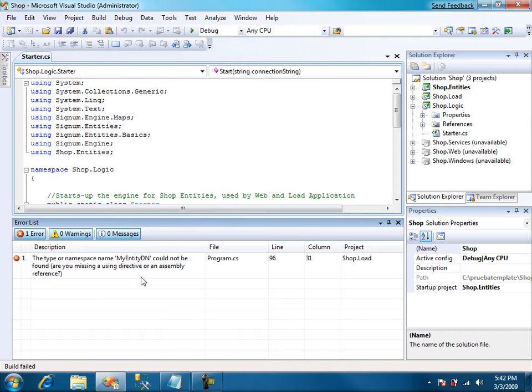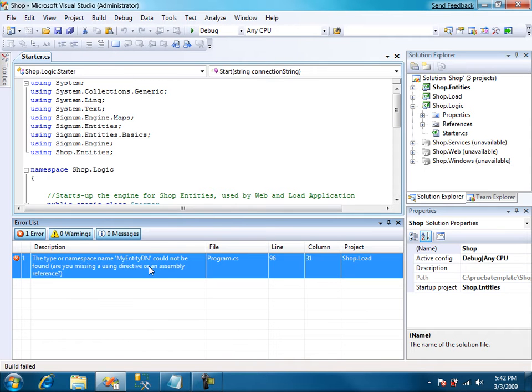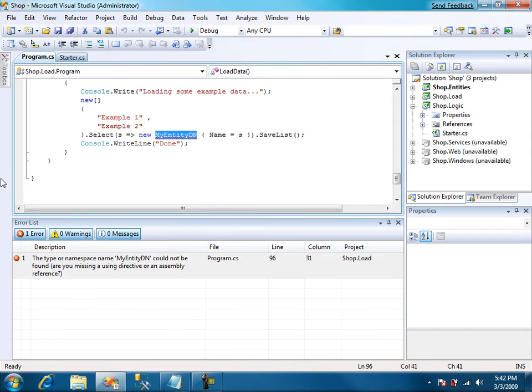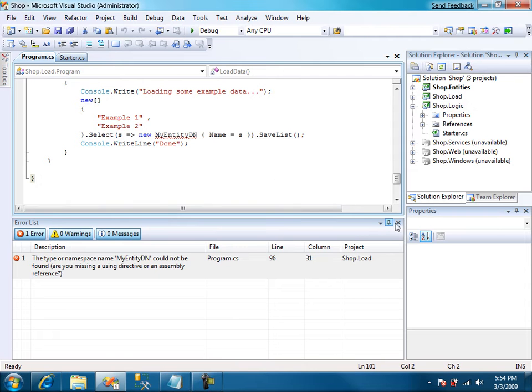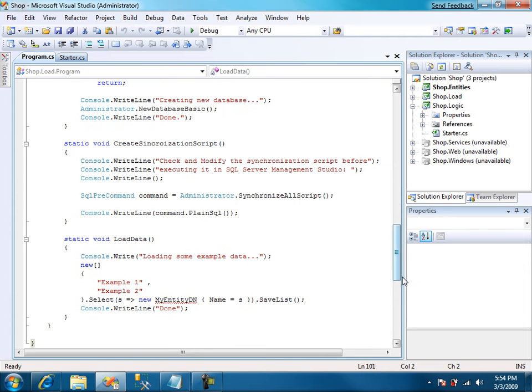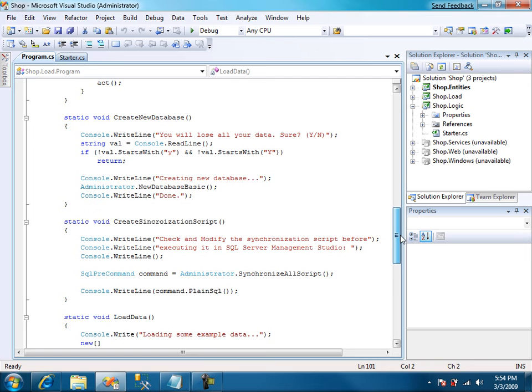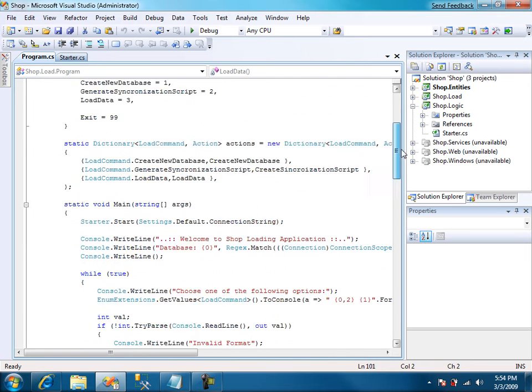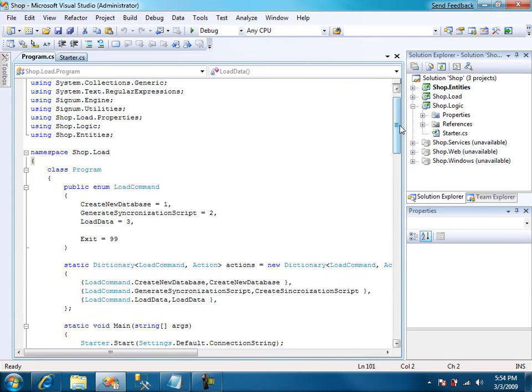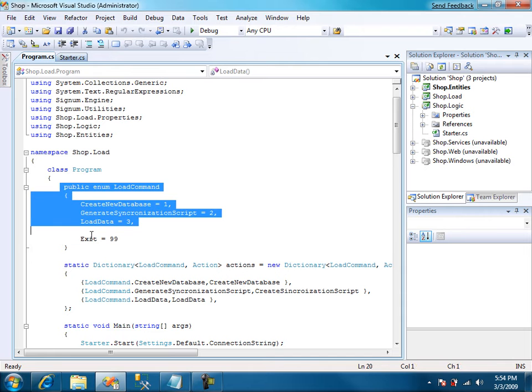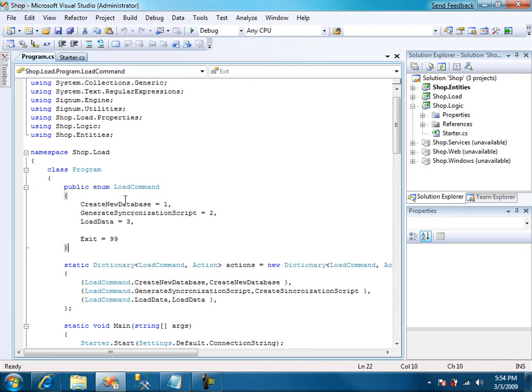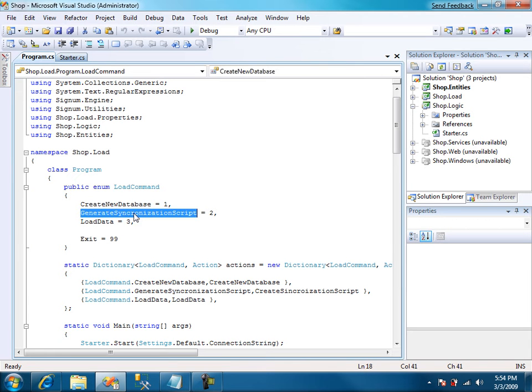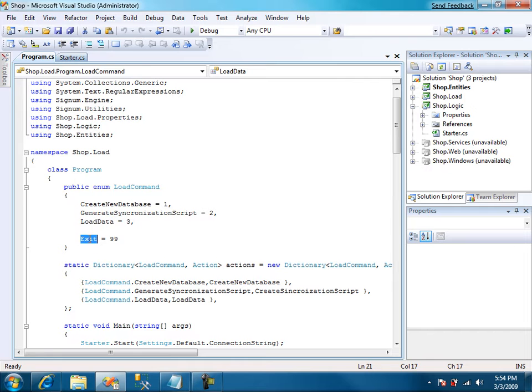Another problem in the loading application. The loading application is just a console application for loading data and other admin tasks. It's initially created with a menu with four different options: create a new database, generate a synchronization script, load data and exit.